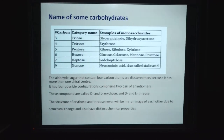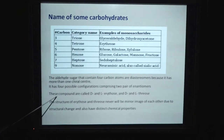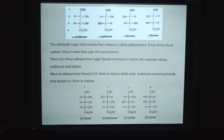The aldehyde sugar that contains 4 carbons is a diastereomer because it has more than one chiral center. It has 4 possible configurations comprising 2 pairs of enantiomers. These compounds are called D- and L-erythrose and D- and L-threose. The structures of erythrose and threose are never mirror images of each other due to structural changes, and they also have distinct chemical properties.